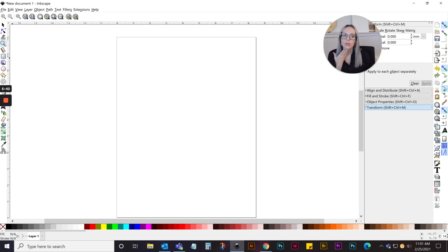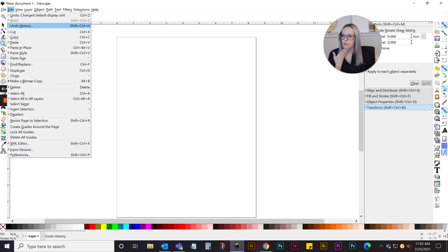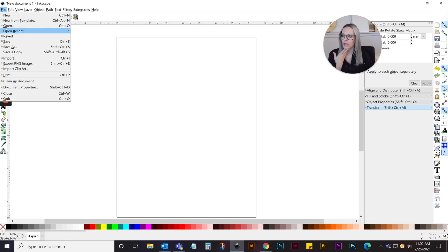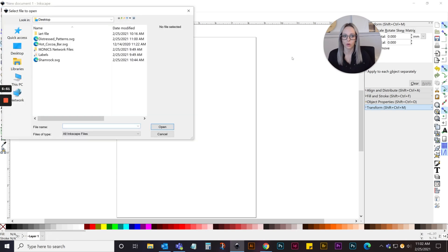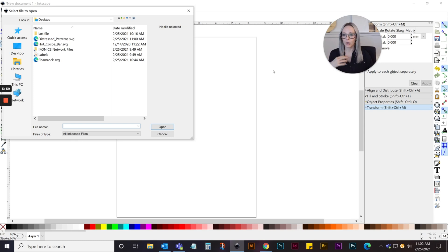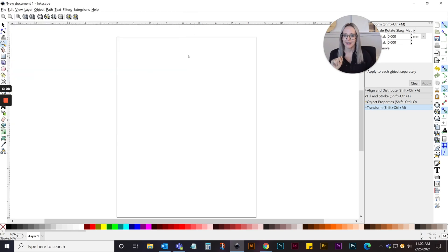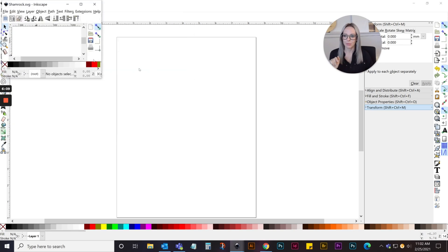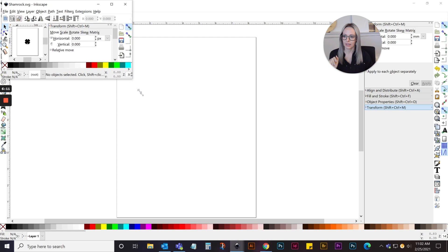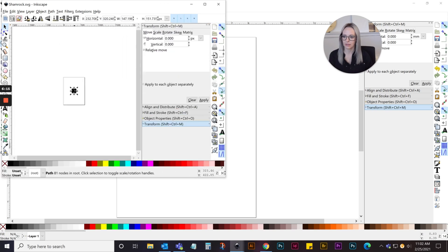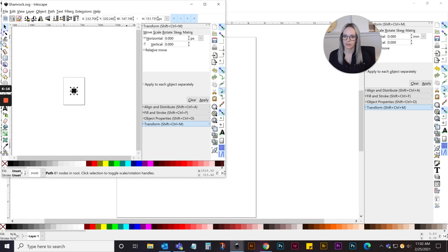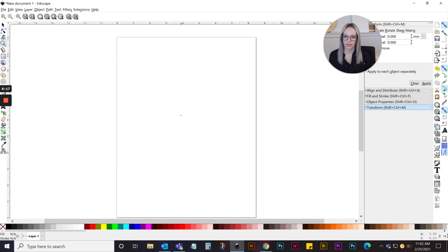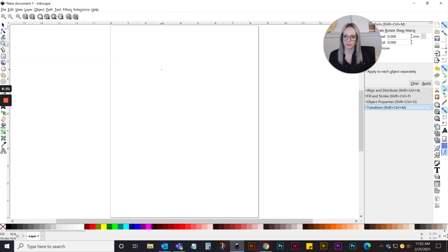Now I'm just going to open the files I want to do the distressing on. I'll show you how to do some simple text or like the shamrock we uploaded for our free St. Patty's Day artwork. I'll show you how I did that one, but you can do this with any artwork you want. I'll just open that shamrock and copy it, and paste it onto the document I just set up.